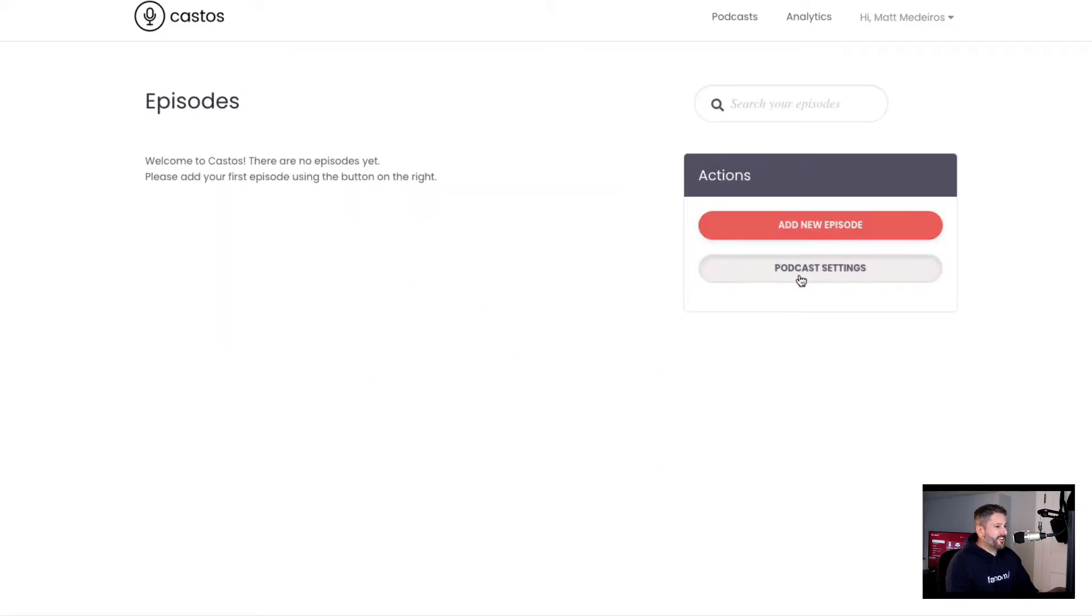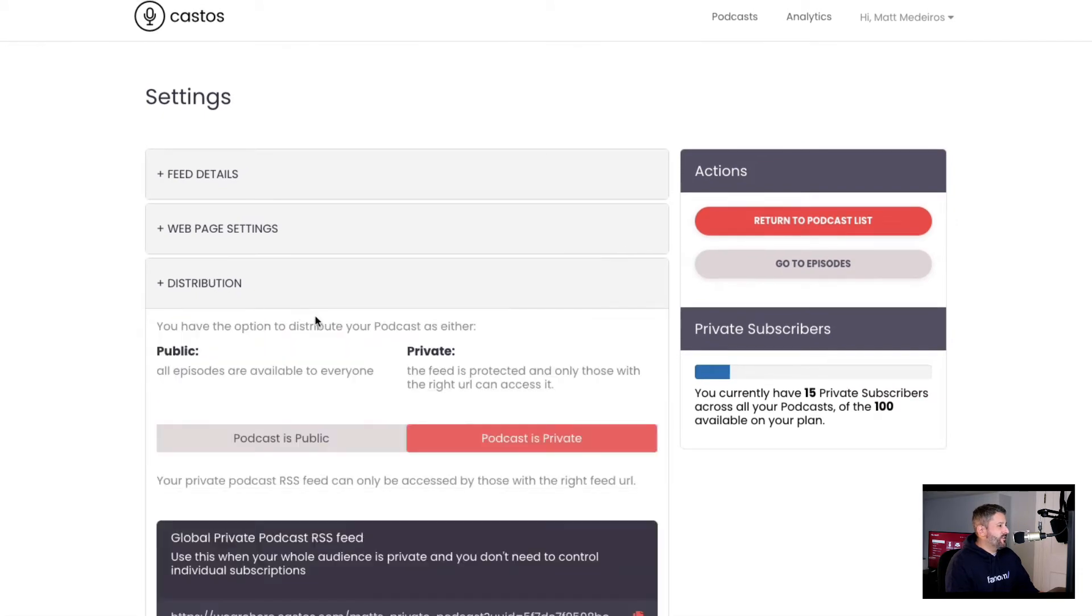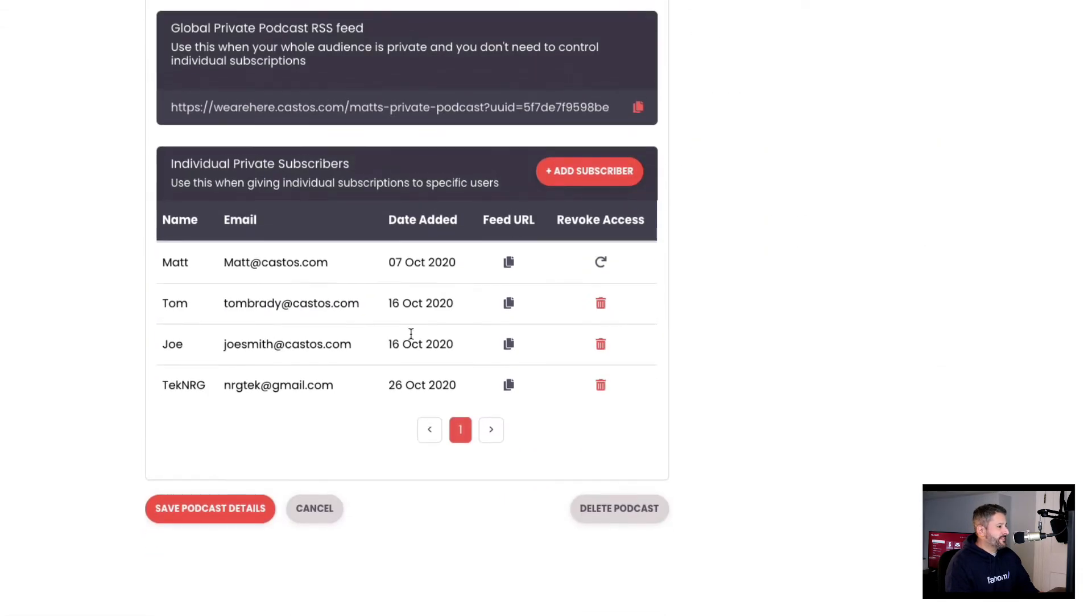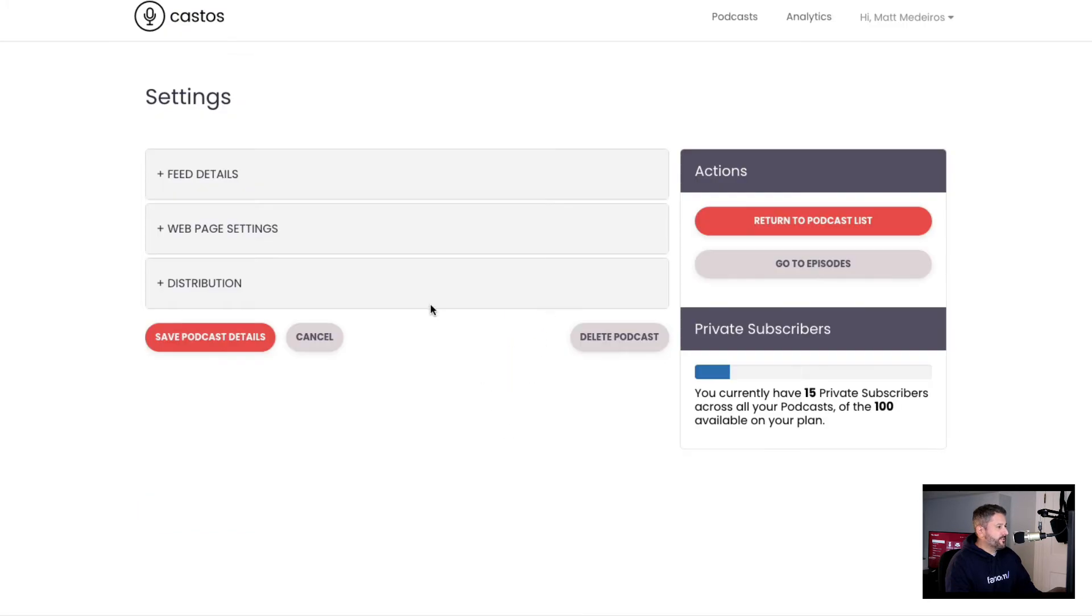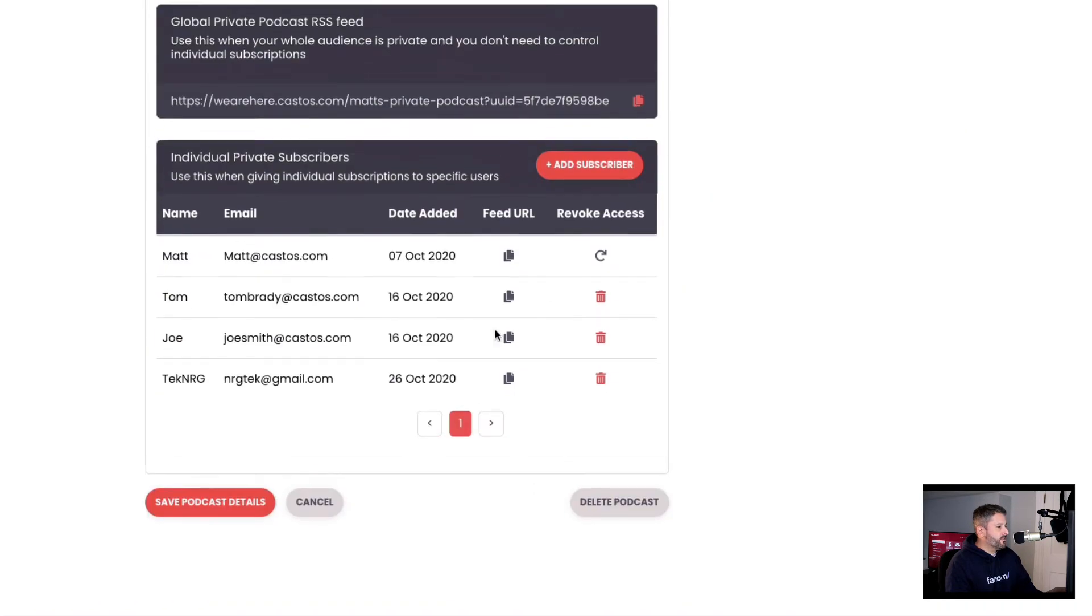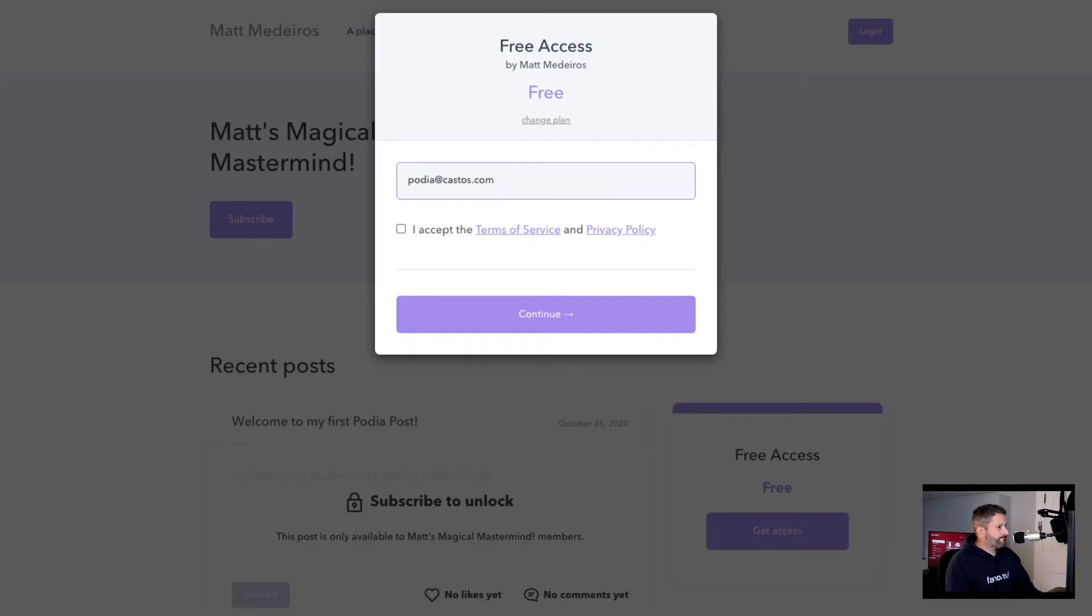I'll just show you first so you can actually see it working. Go to Matt's private podcast, podcast settings, and you can see this is a private podcast. I have all these subscribers. They're all test subscribers. When I hit refresh here one more time, you'll see that there's only these four private subscribers, but I'm going to add podia at castos.com.